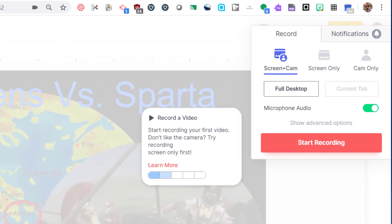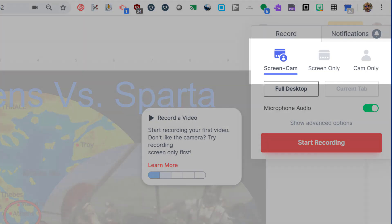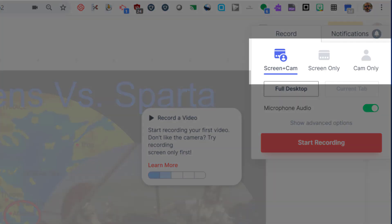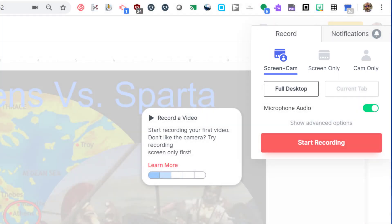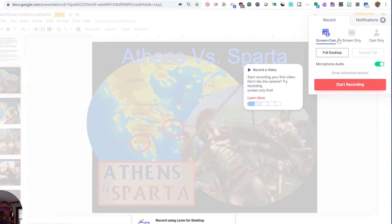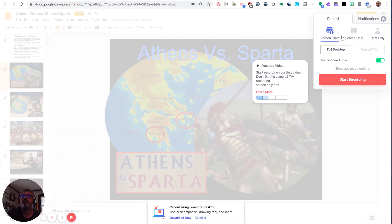There's a lot of settings to look at. The first thing you want to see is the screen cam, screen only, and cam only options. Screen plus cam will record your screen, but will also record whatever desktop camera you have. This could be the camera that's part of your laptop, or it could be a document camera, or it could be some sort of video conferencing camera you have.